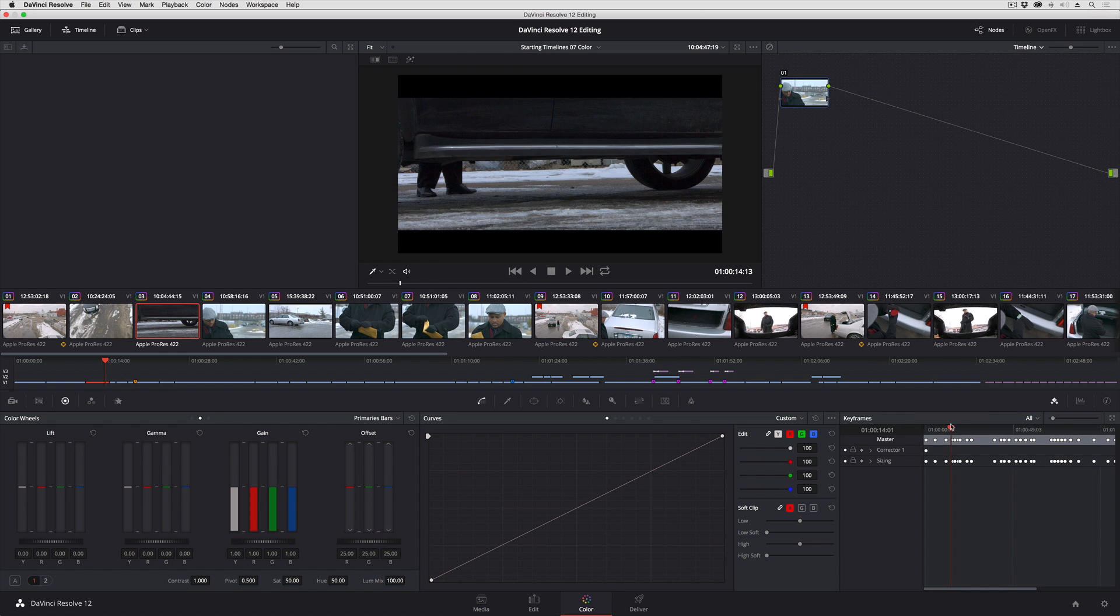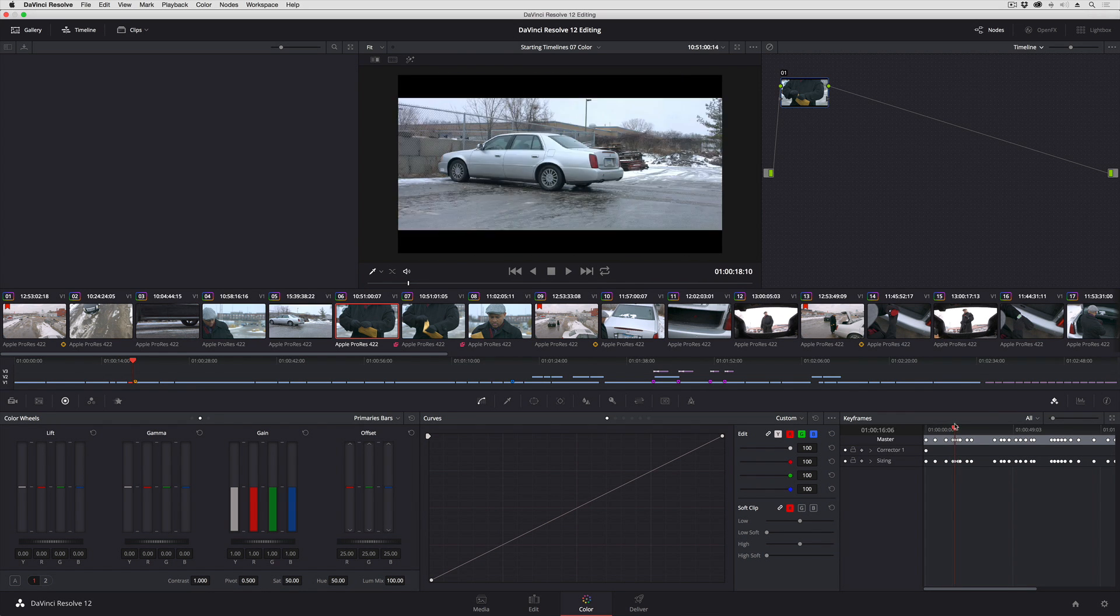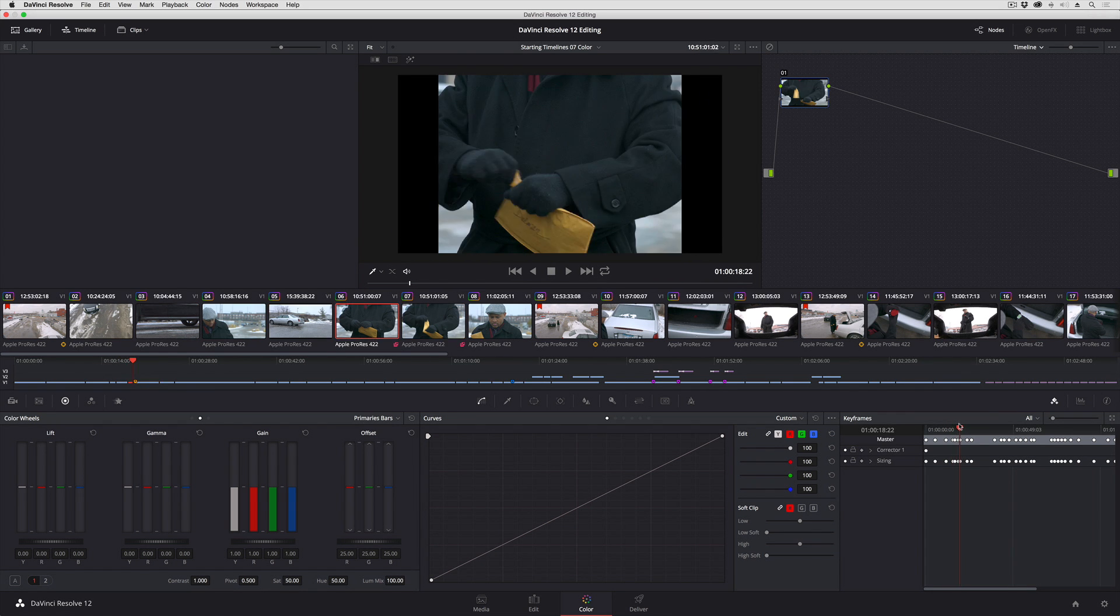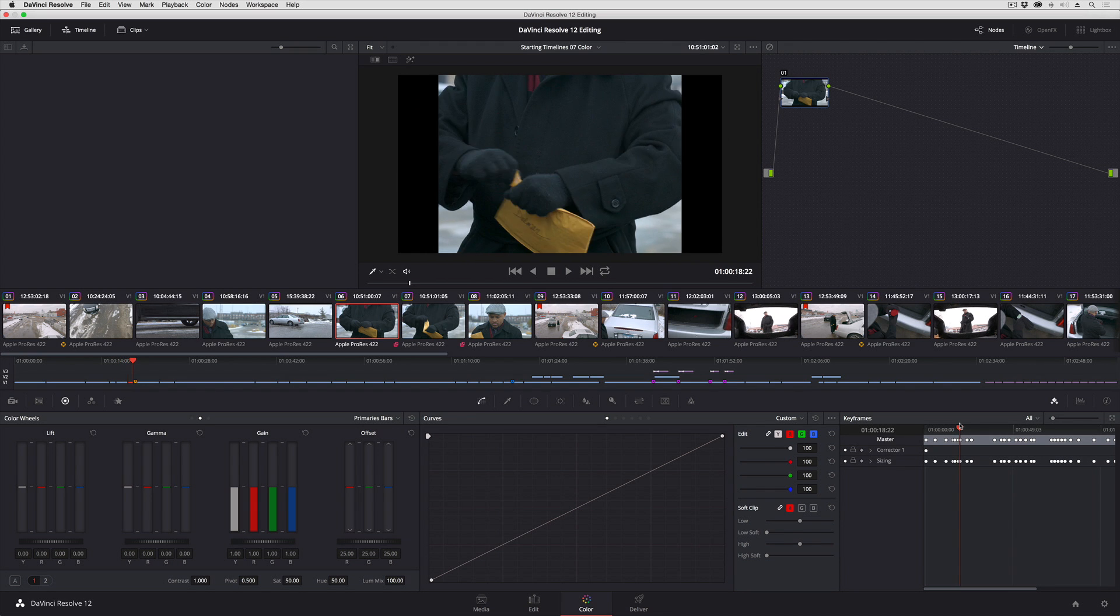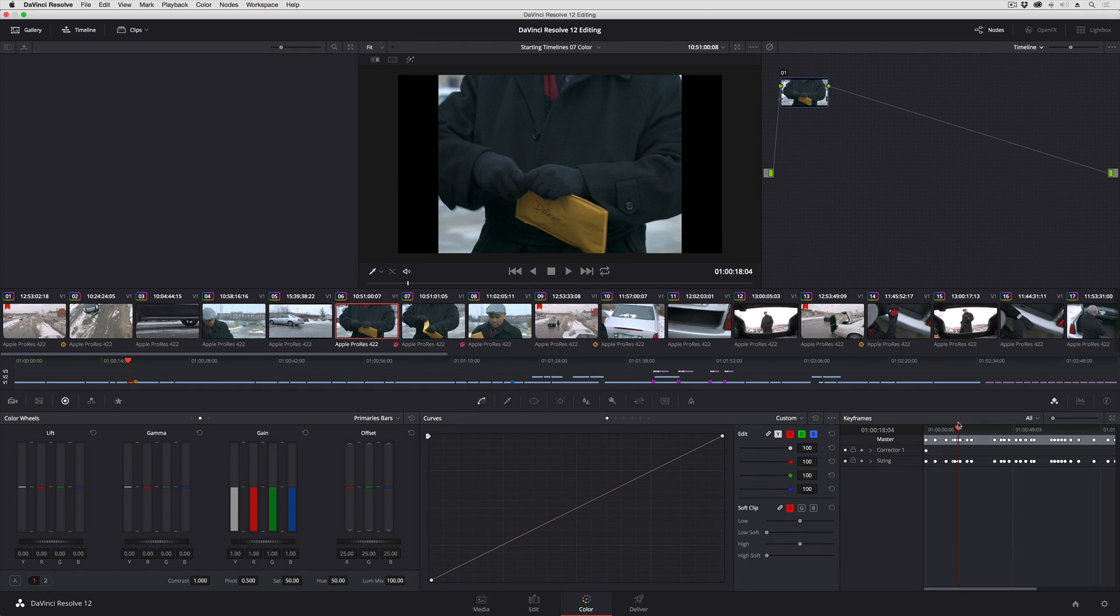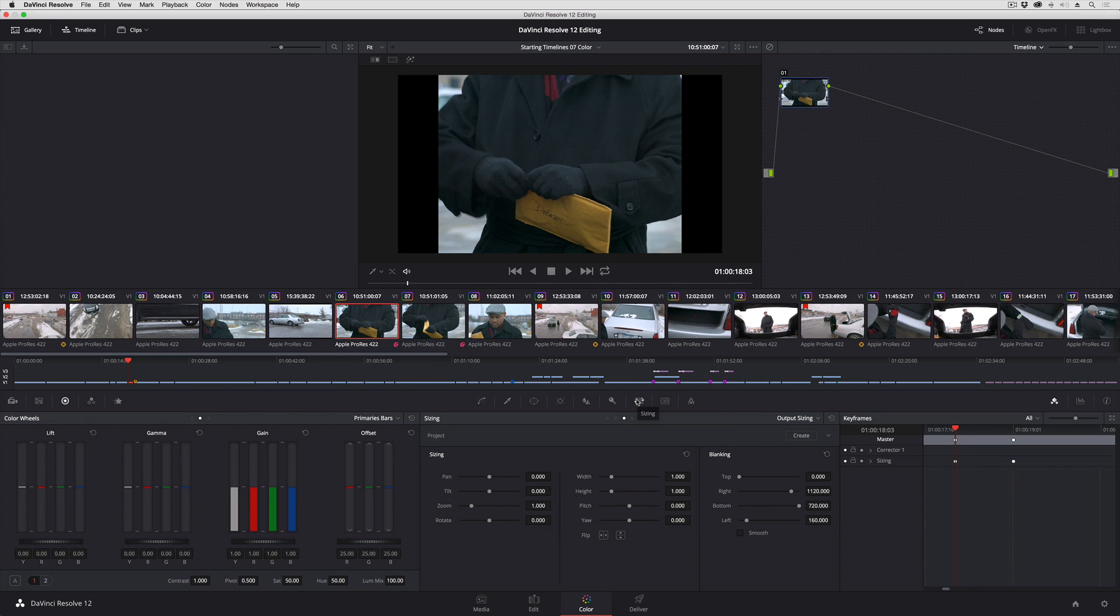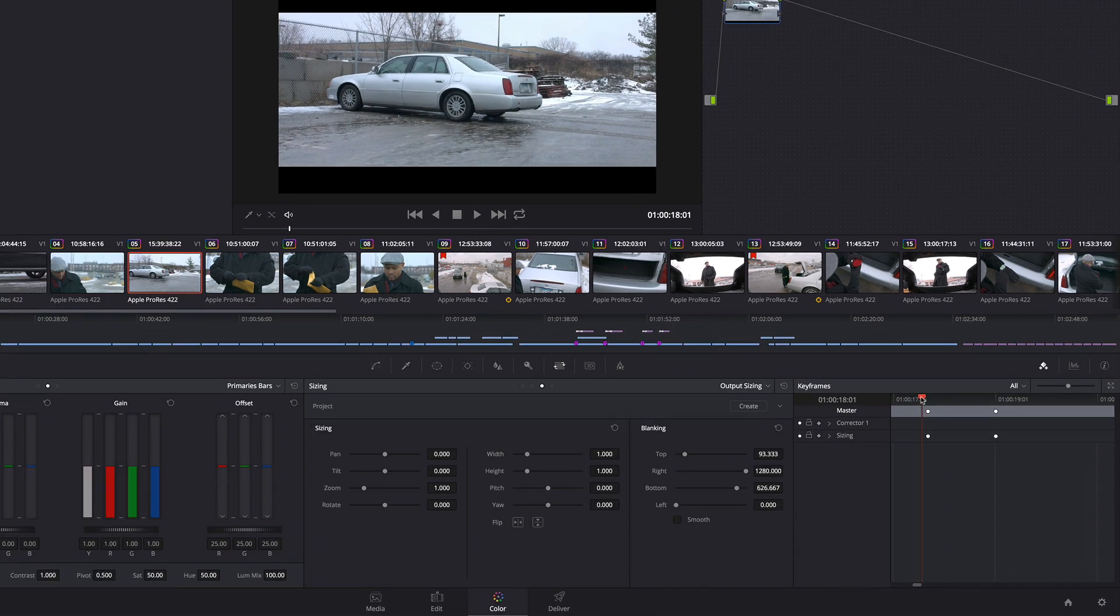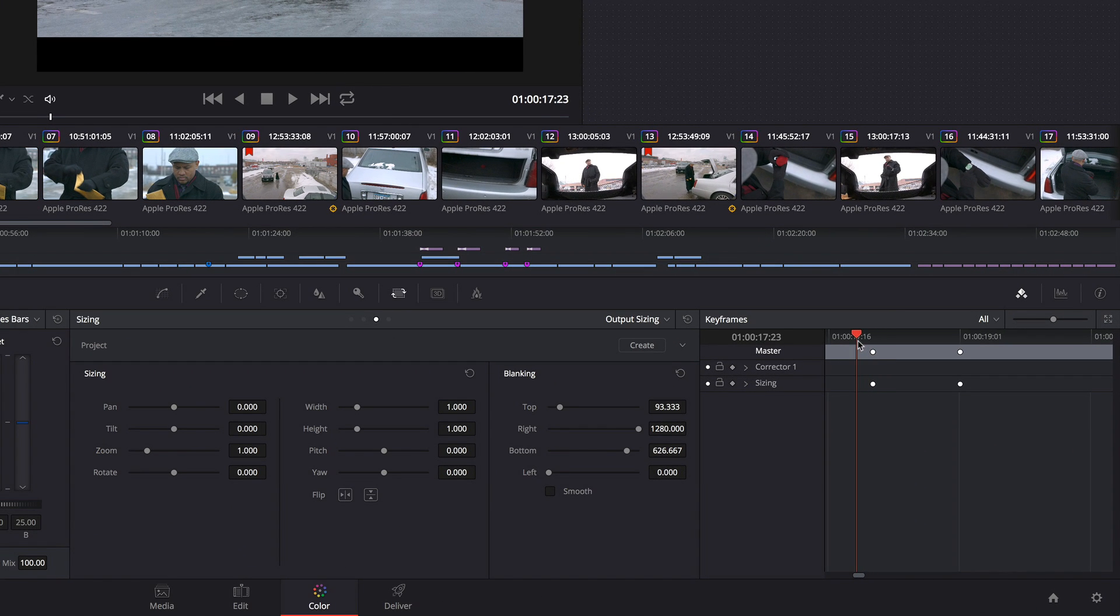If at any point I decide that I want to animate one of these transitions rather than having Resolve just cutting from one aspect ratio to the next, I could zoom in, open up the sizing palette, and you'll notice that whenever you're in timeline mode you're set to output sizing and here are my blanking sliders. You can see that here are the previous settings, here are the new settings.